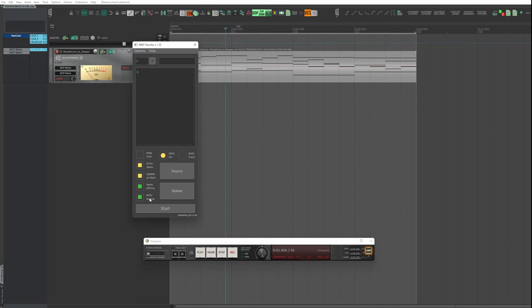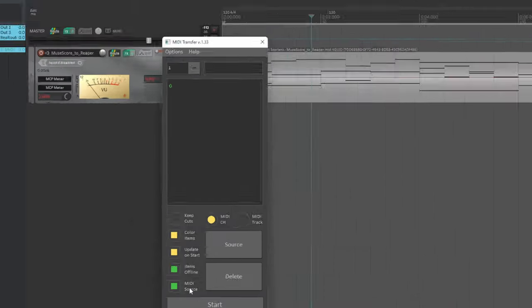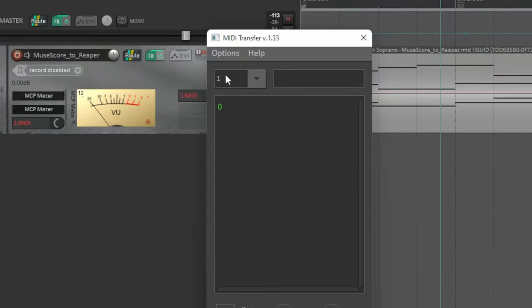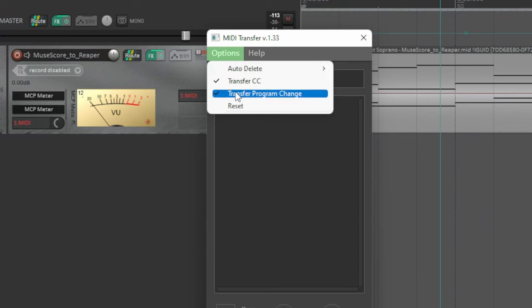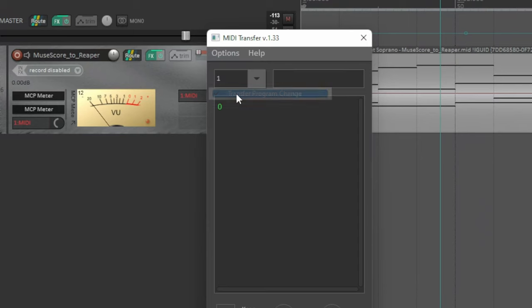To prevent some unwanted program change from changing the tool you had preset - it happens with the Expand 2 that I'm using here - as it has this feature but not with Kontakt, click on Options and disable Transfer Program Change.